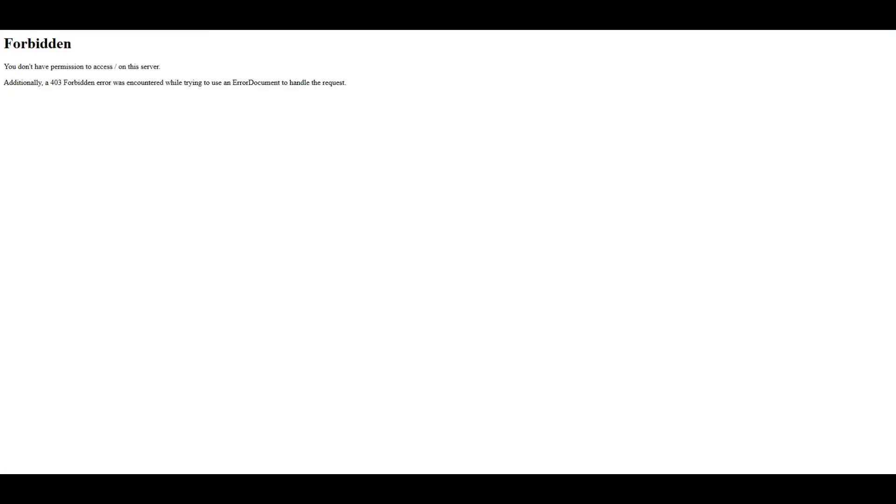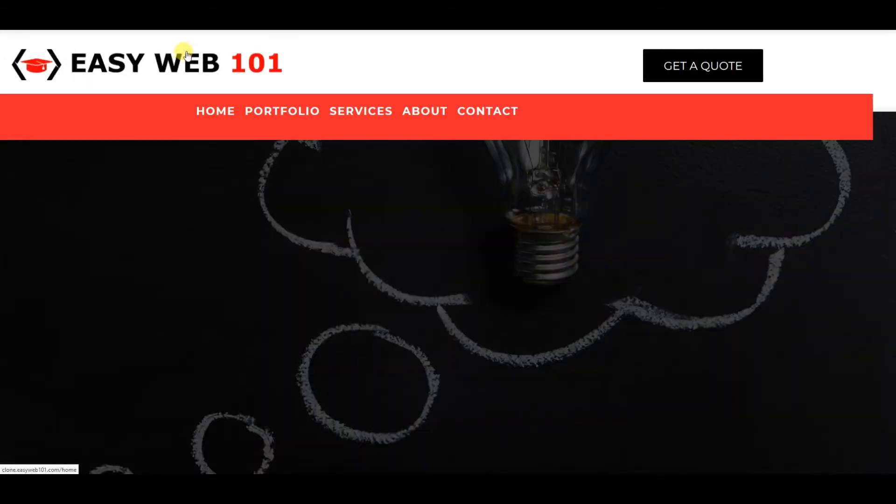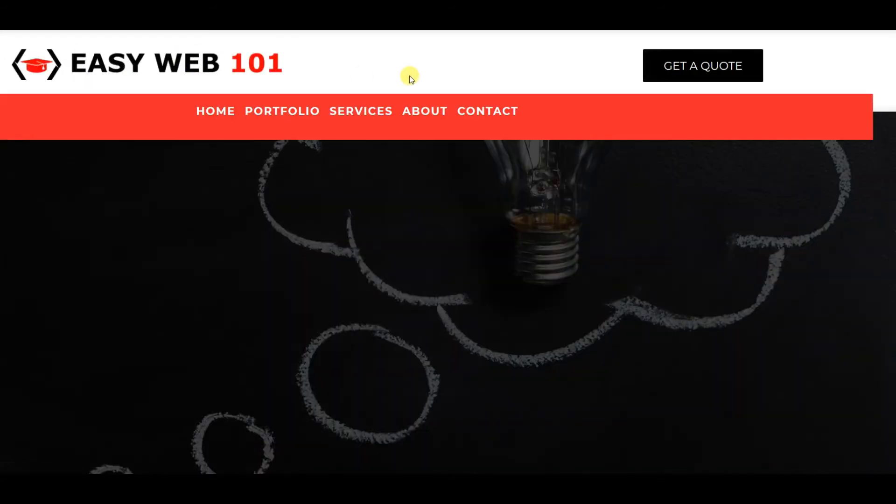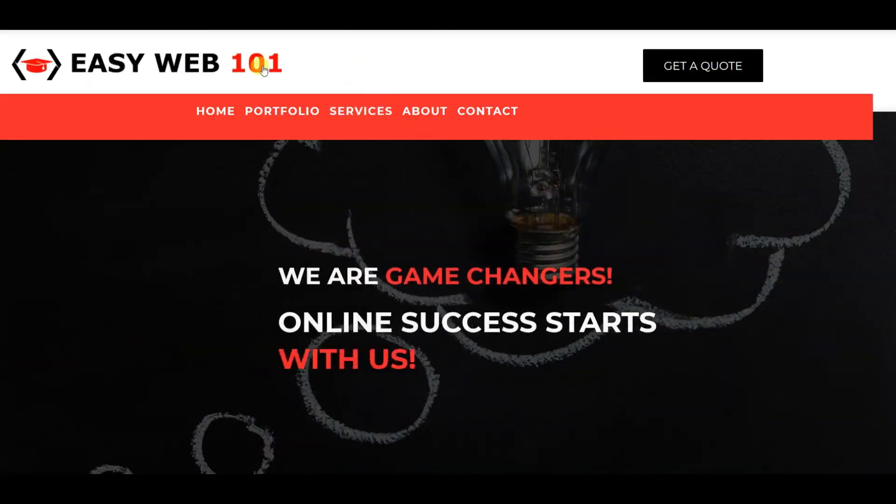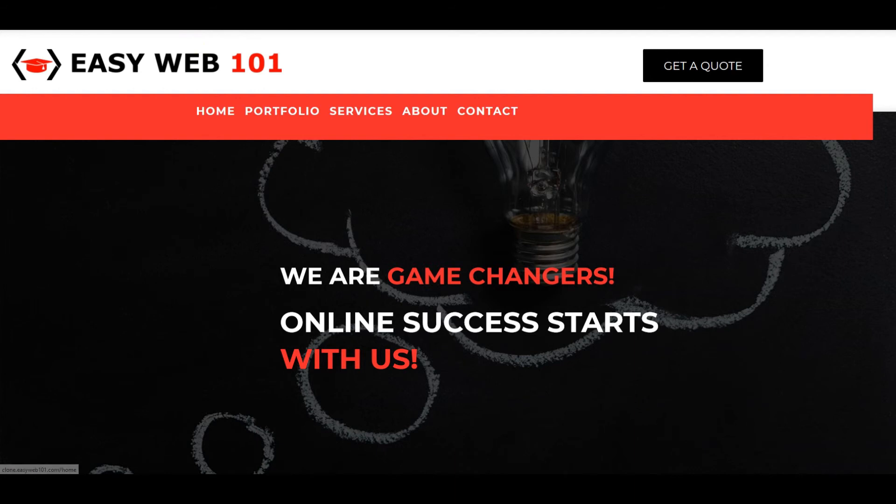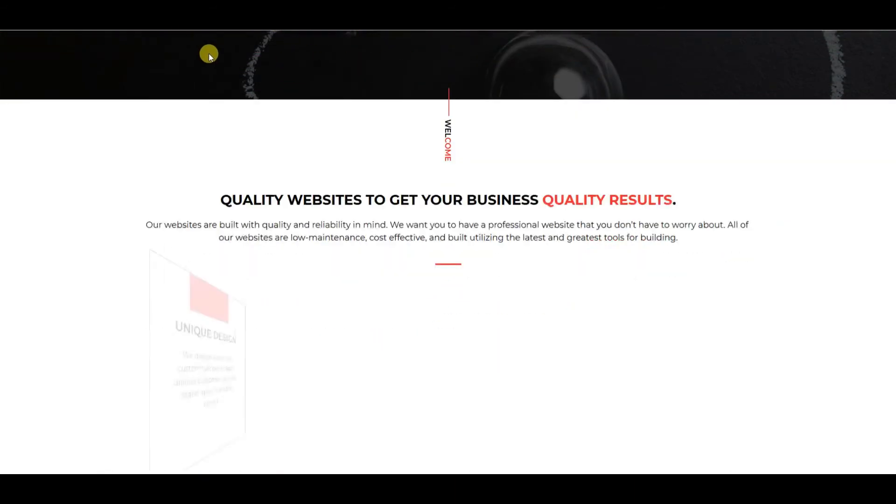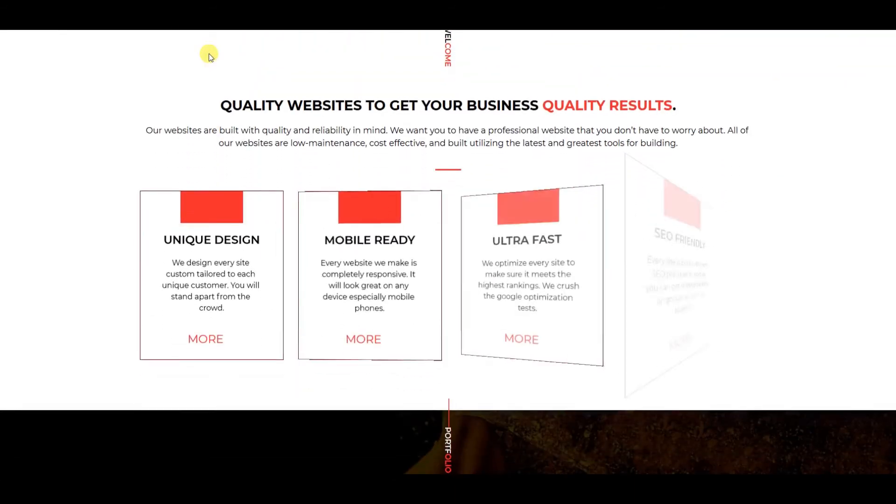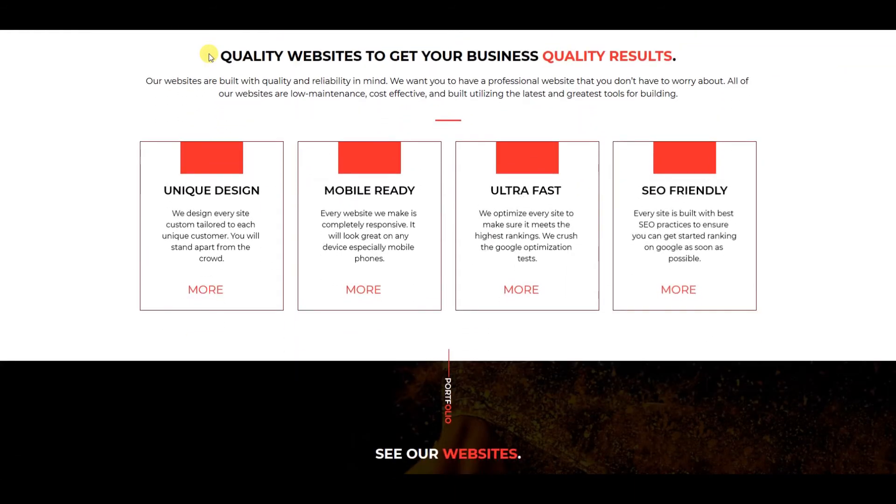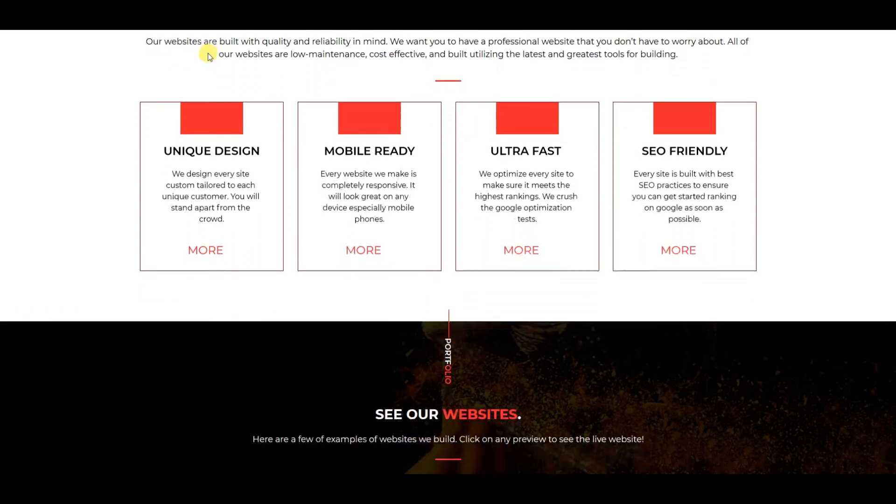The clone is done. Let's see if it's given us that error or not—no, it's not. Perfect! Look at that, clone.easyweb101.com—we now have the site.